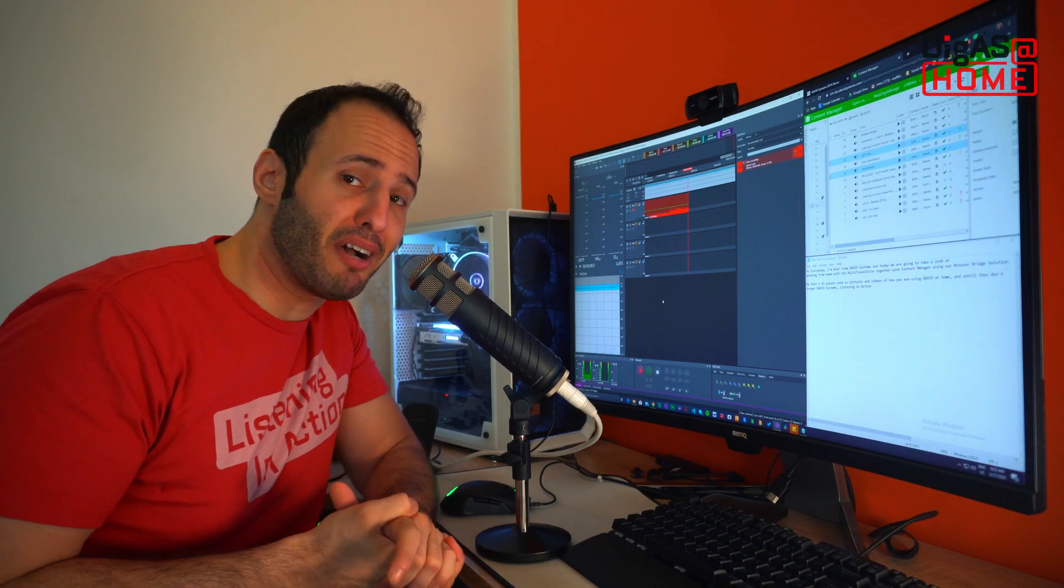Please send us pictures and videos of how you are using David at home. And until then, don't forget, David Systems, listening in action. Ciao.